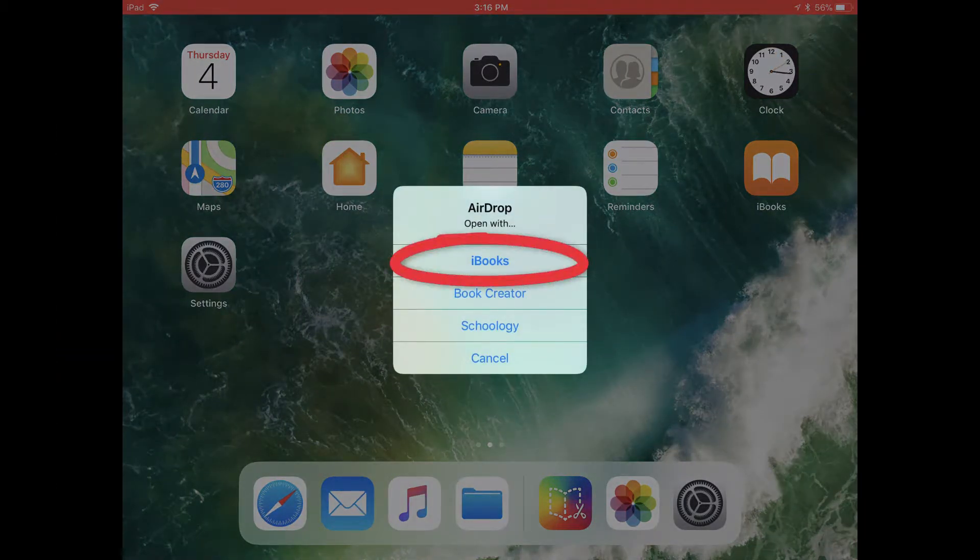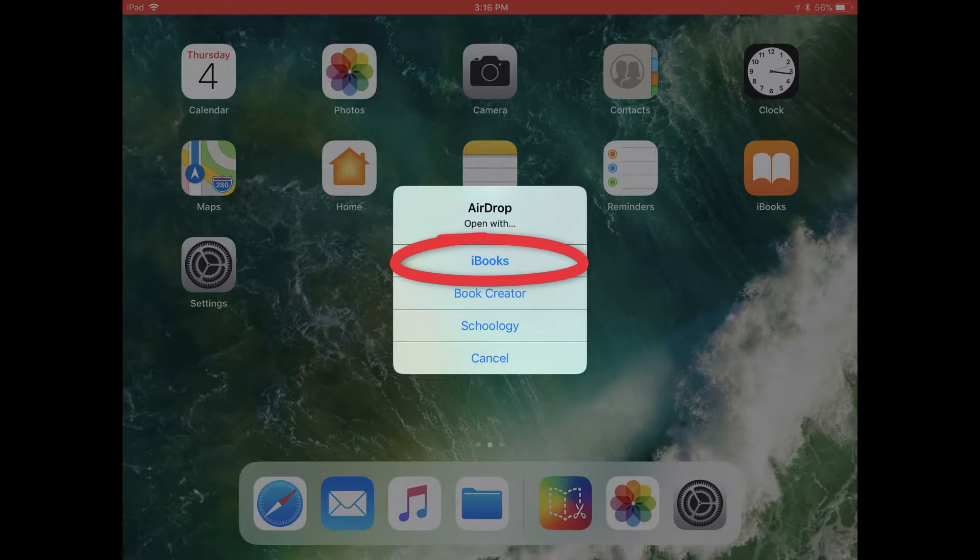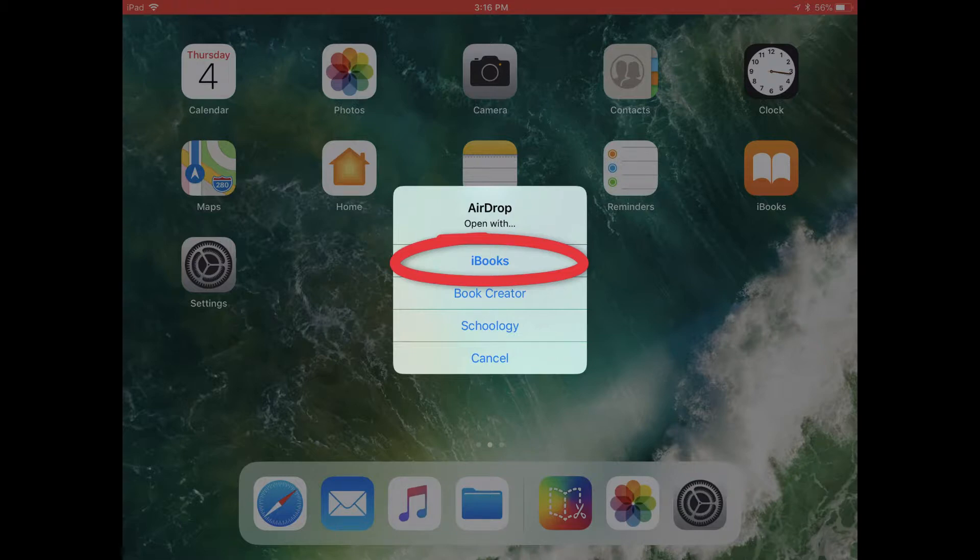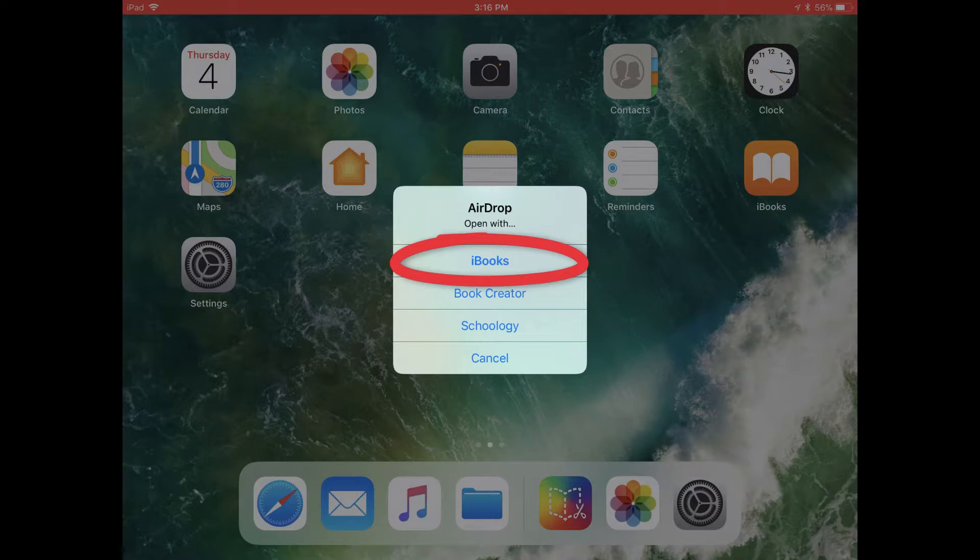If they're not going to edit the book or write in it, but you do have videos or audio in your book that you want them to be able to play, they can tap on iBooks to open it up in iBooks.